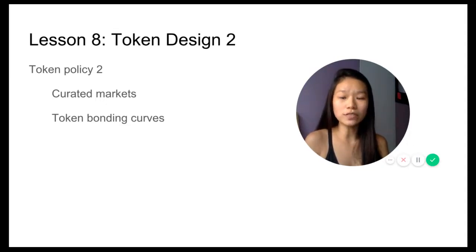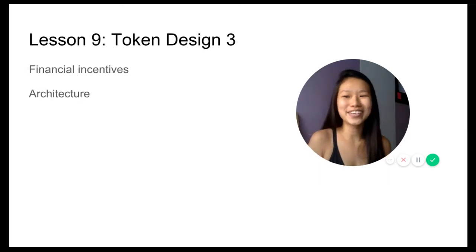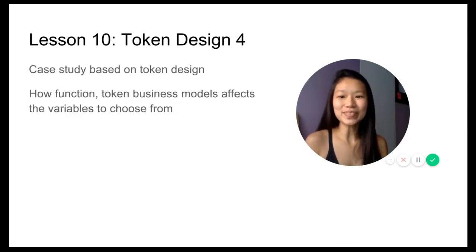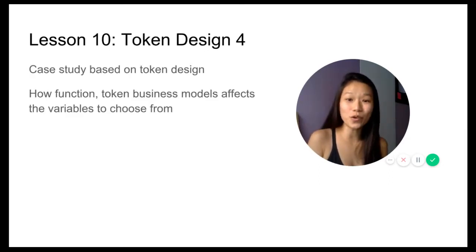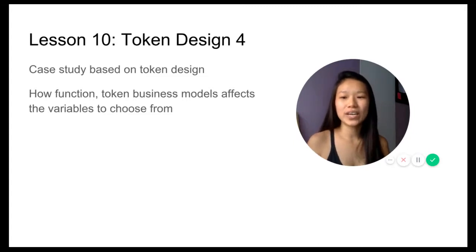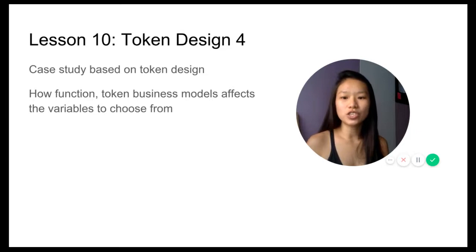Token design two in lesson eight on token policy two, we look at curated markets and token bonding curves. Token design three, we're going to look at architecture and financial incentives.